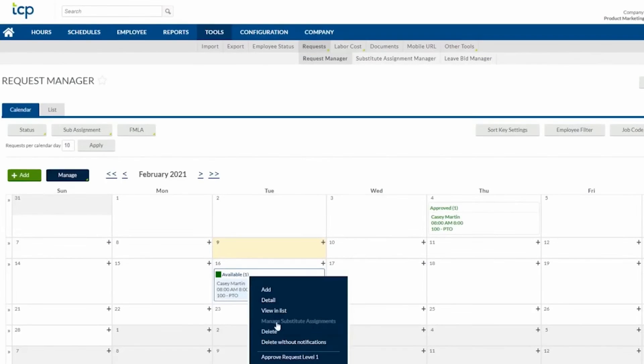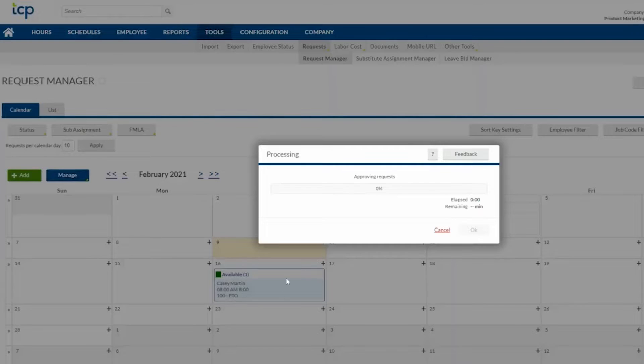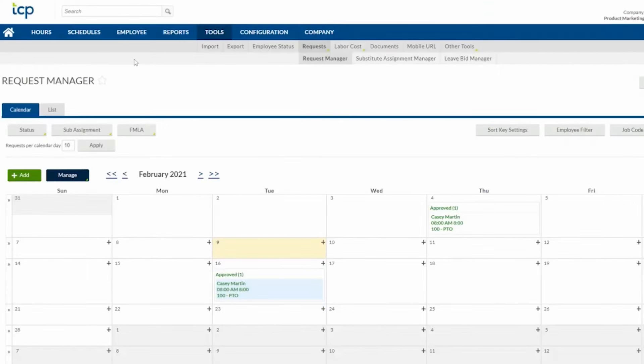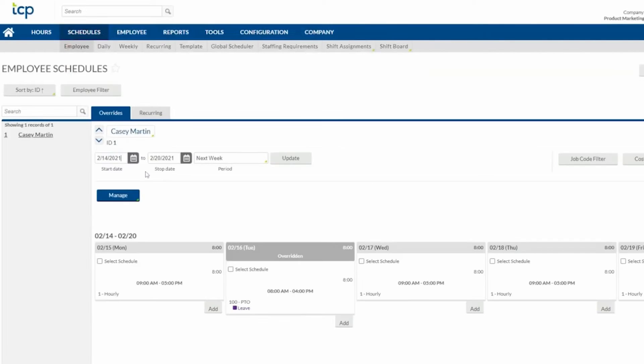With TimeClock Plus, businesses can manage hours, exceptions, and attendance from a single application, and make sure teams get paid on time with a streamlined payroll process. The software also automates timekeeping processes to handle labor-related risks, control labor costs, and maintain team productivity.